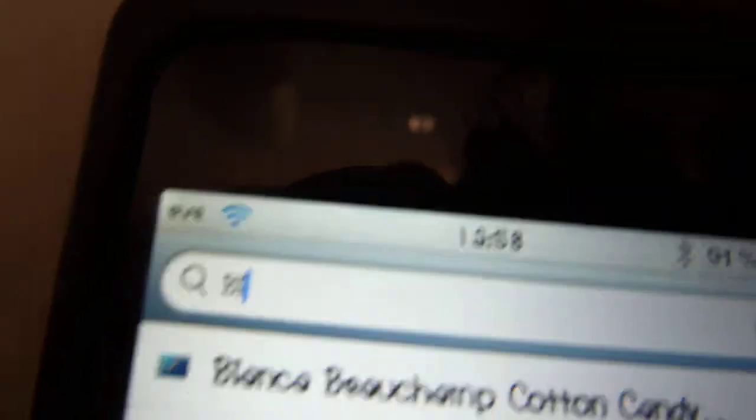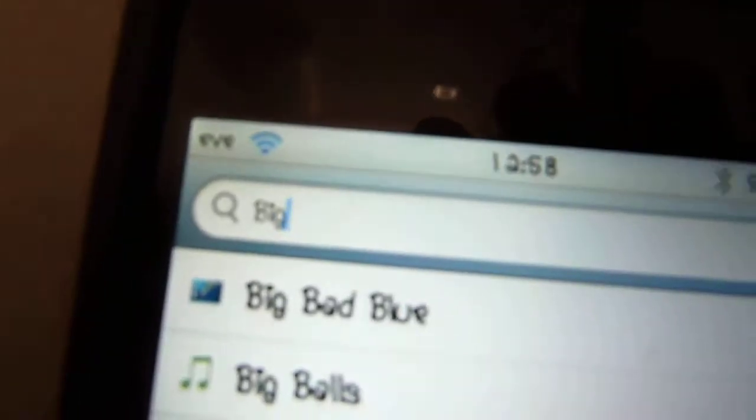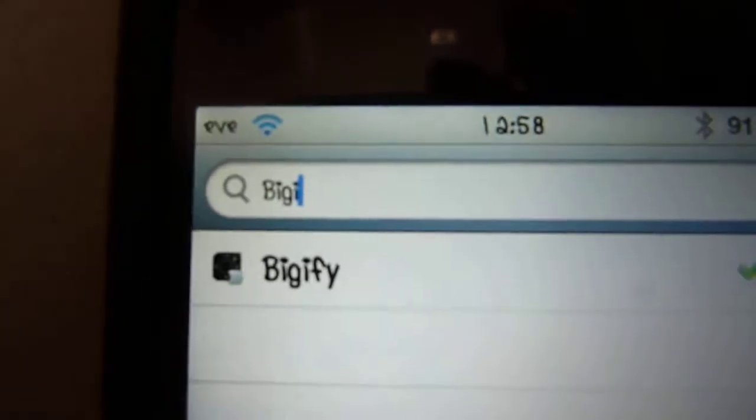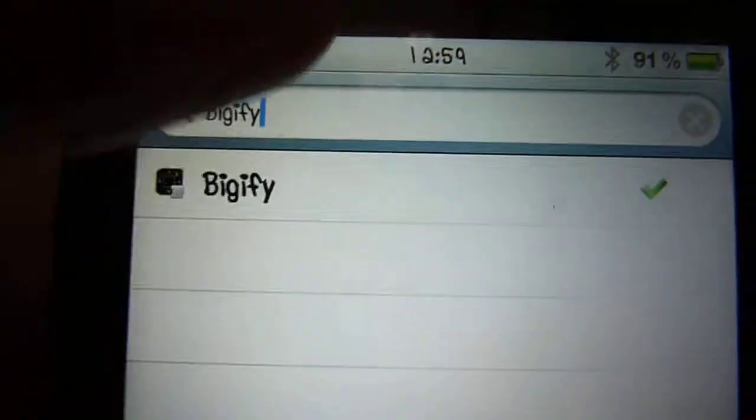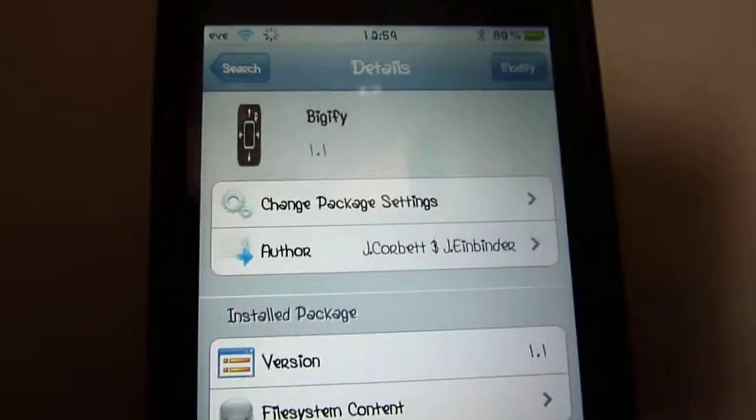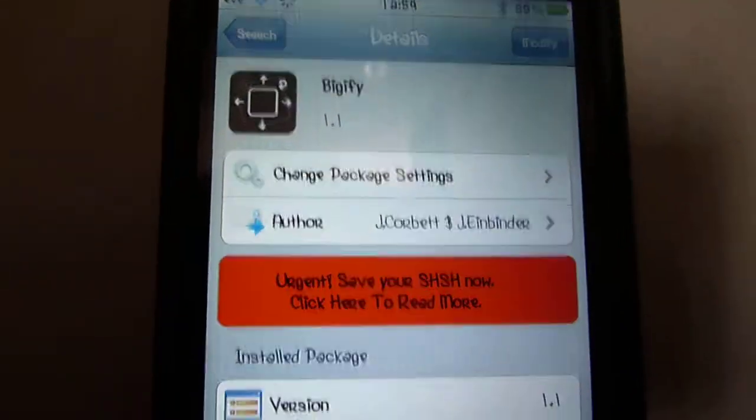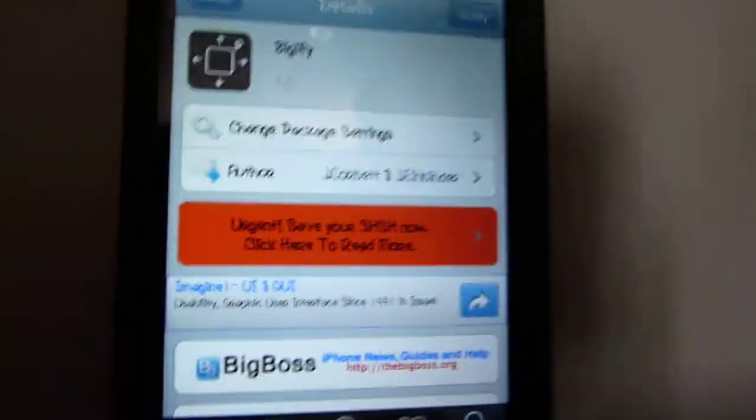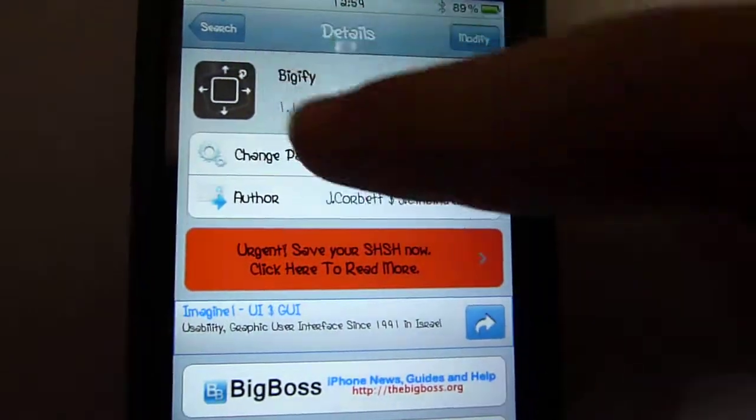So, let me just show you guys. Bigify. There you go. And you go and click onto it. I know that you can get this from the Big Boss source, but that costs money. And so, actually, I think this is the Big Boss source.